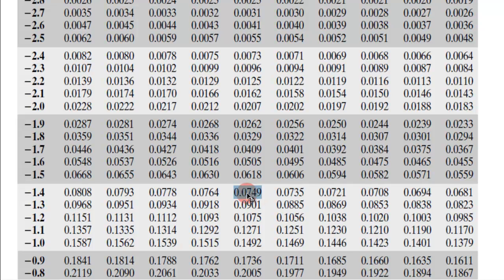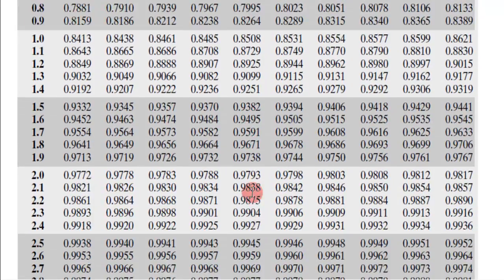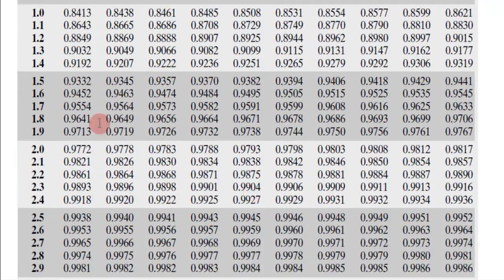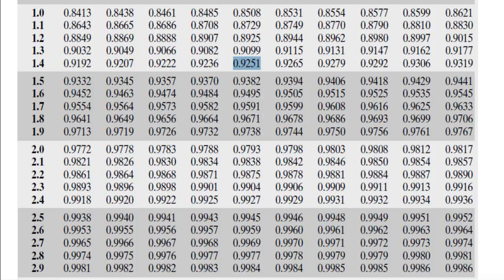So minus 1.44 is what this value is. But that's to the left, and I wanted it to the right. So I should go to 1.44. Find 1.44, and that would be this one right here. So 1.44 is the answer.